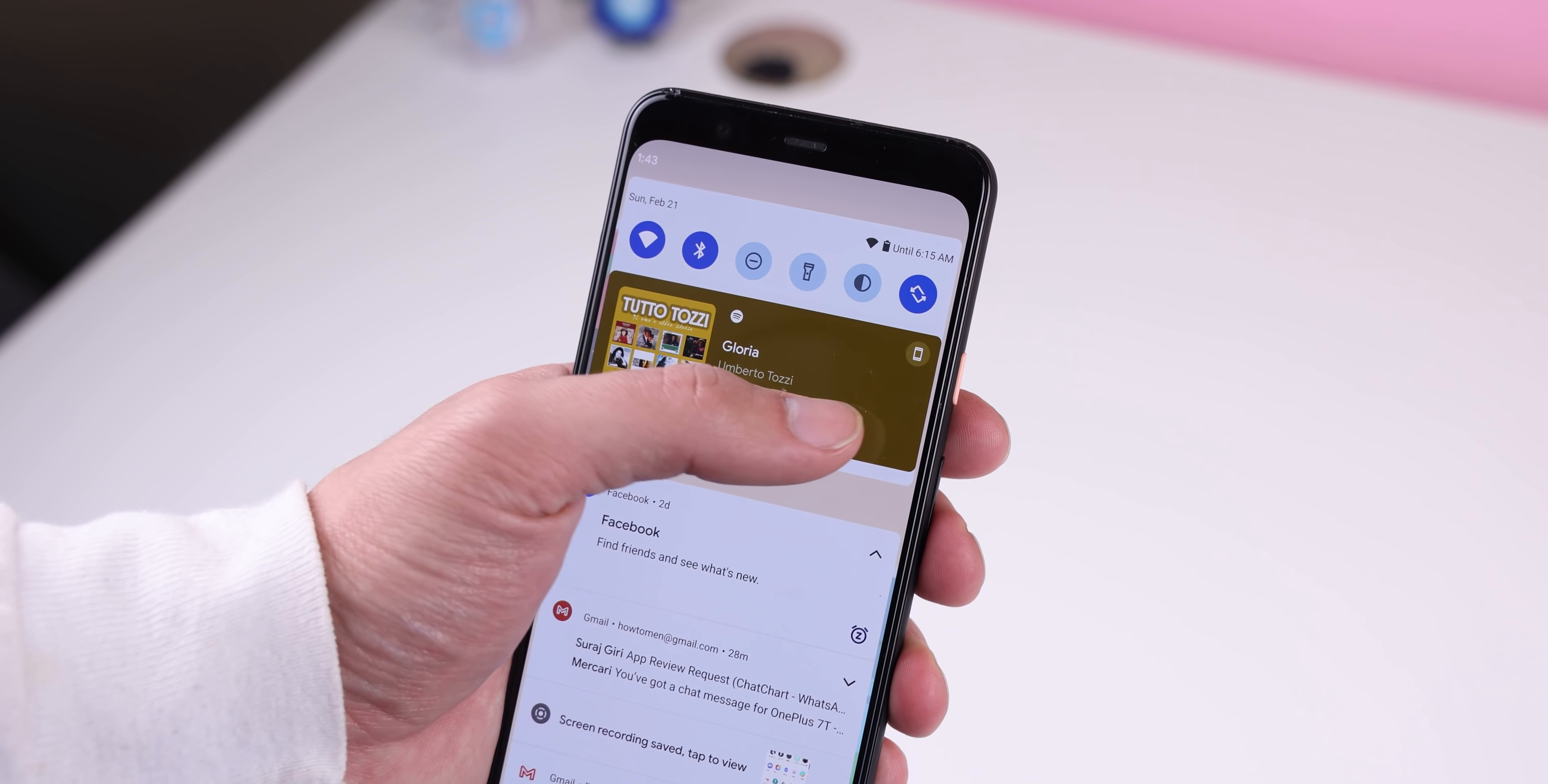Also, it's not confirmed yet, but you know those options that show up when you're dragging a notification? They could be removed in a future Android 12 update. Most people don't even use it or know that it's there, so it kind of makes sense.